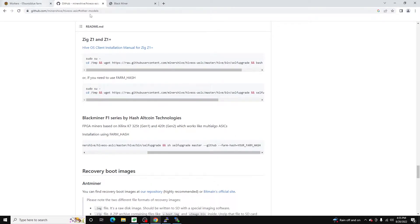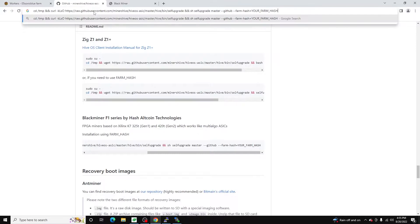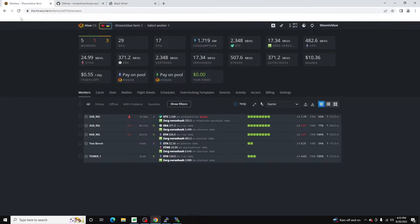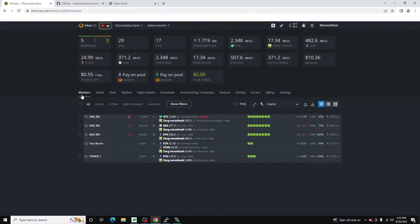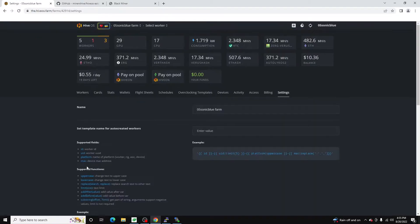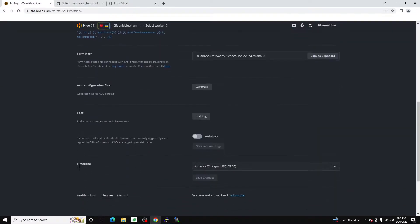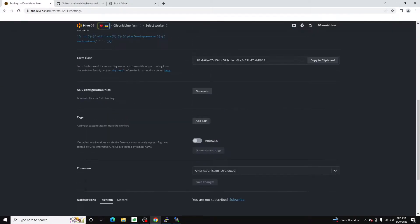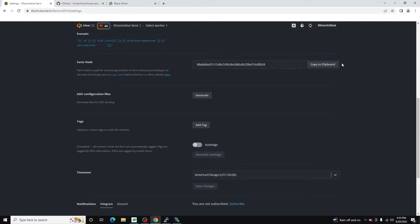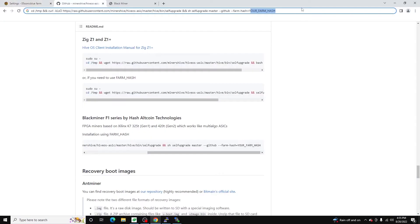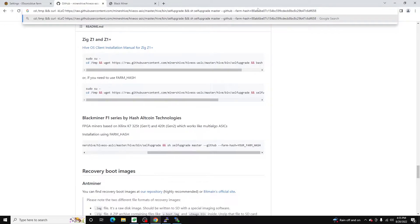Now what we need to do is we need to get our farm hash. So to do that we're going to run that in here. Alright now we have this full command we need to run.